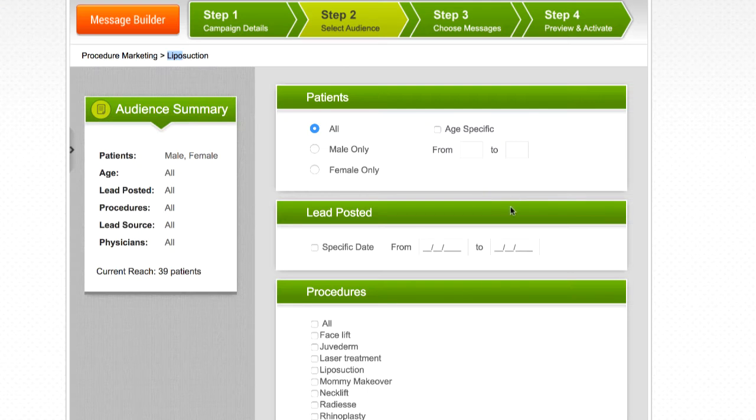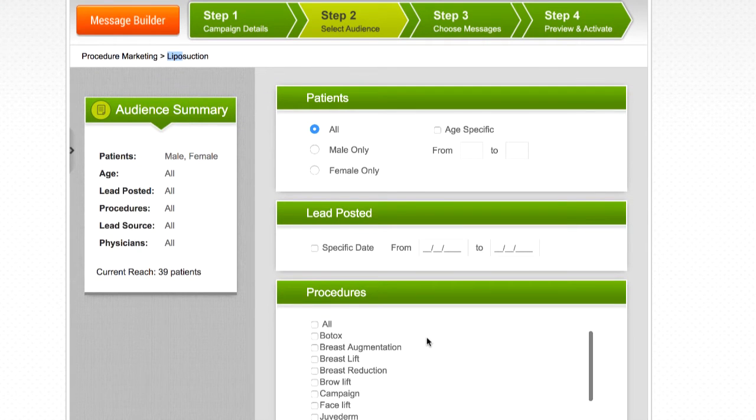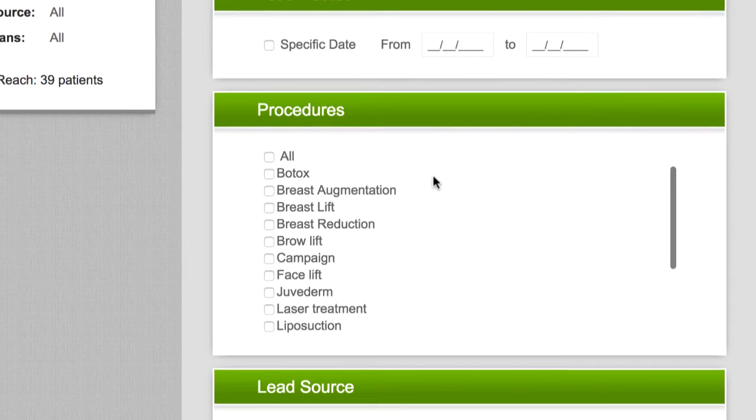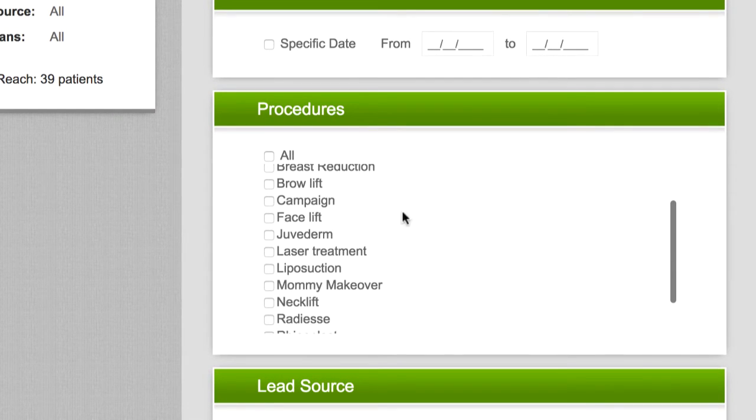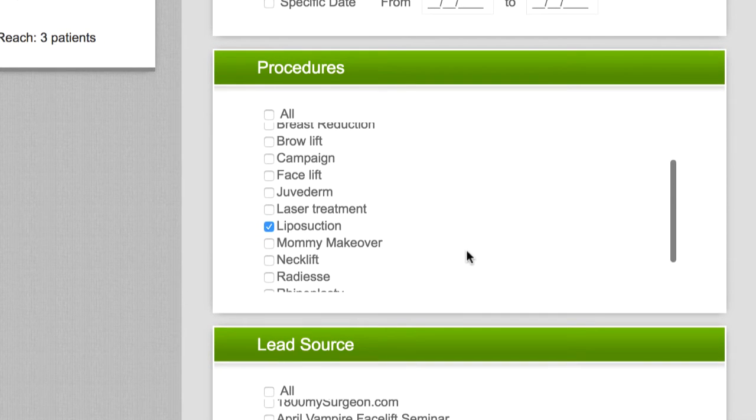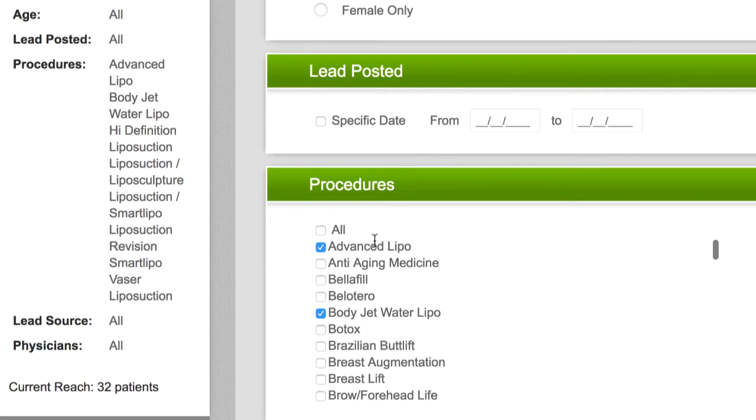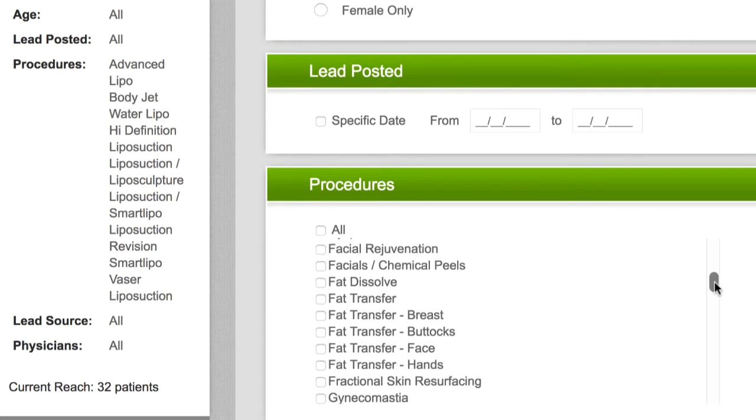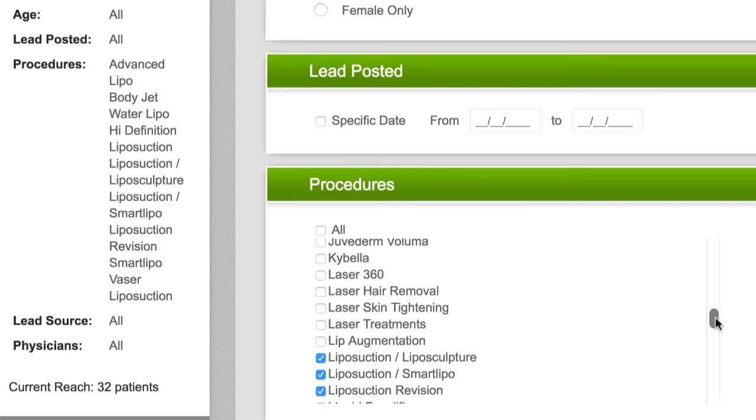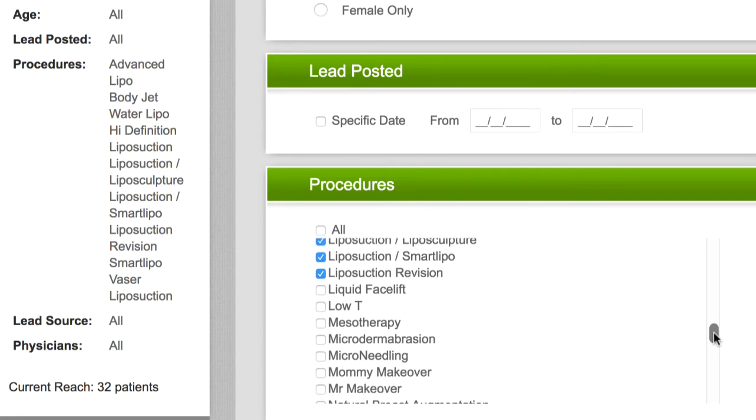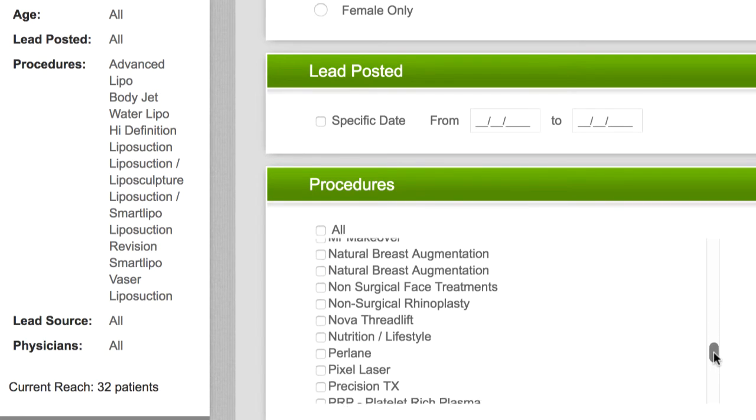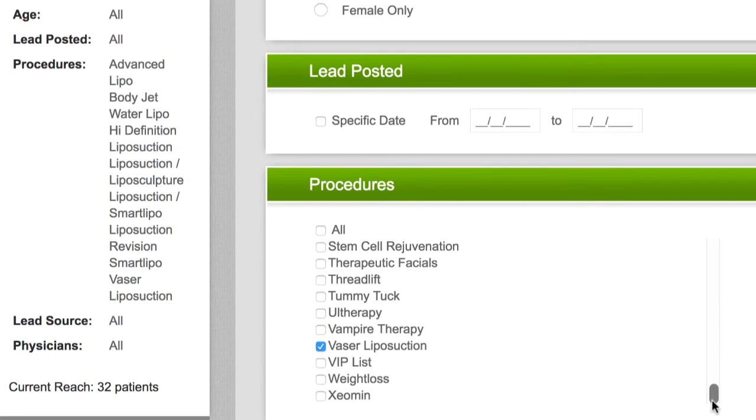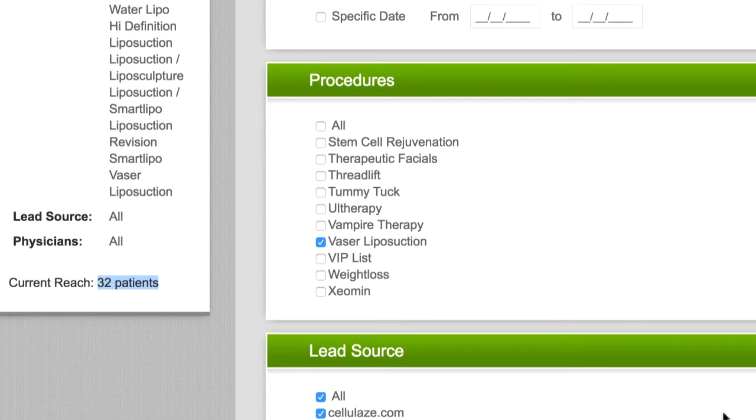Since we only want to target leads interested in liposuction, this is the only procedure we'll select under procedure. You can select multiple procedures. For instance, if I created a more inclusive campaign for body contouring that covered multiple procedures and treatments, for instance, Tumescent Liposuction, Smart Lipo, CoolSculpting, and so on, I could select all body contouring procedures on this page, and if a lead is interested in any of these procedures, they will receive the body contouring campaign.